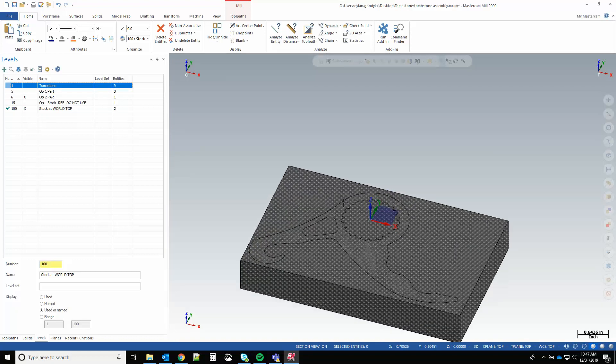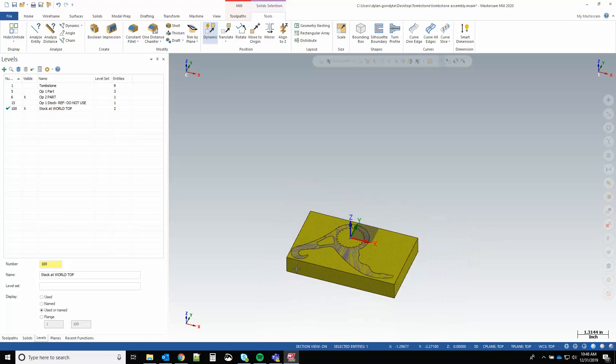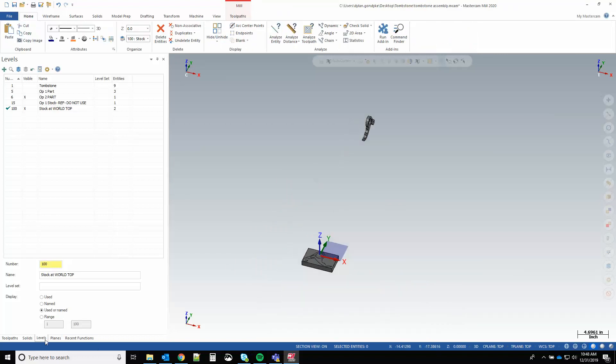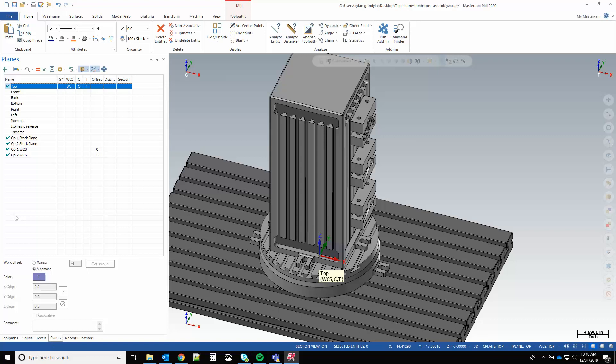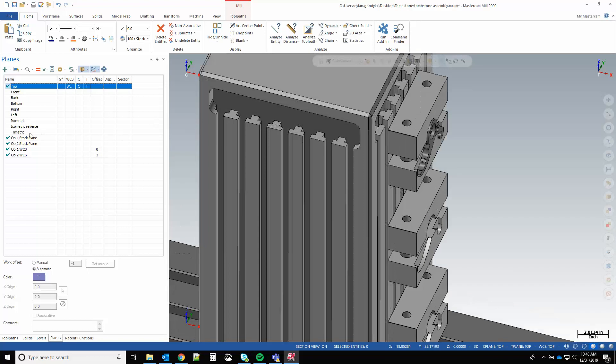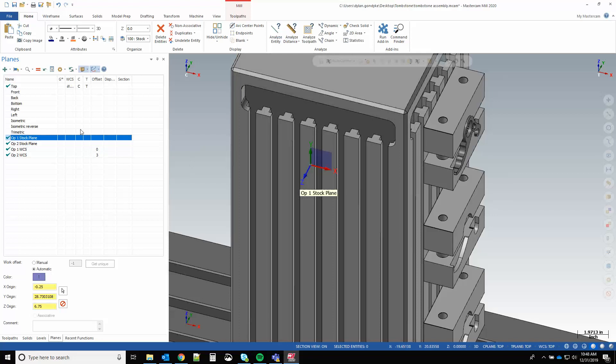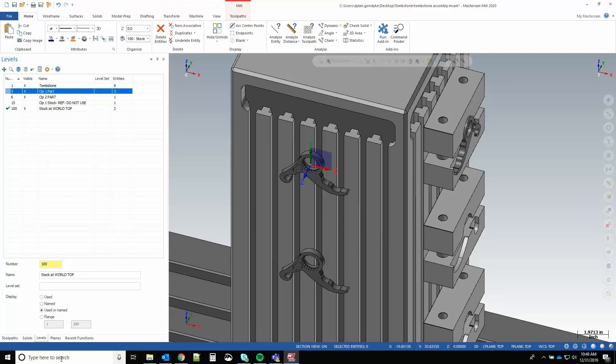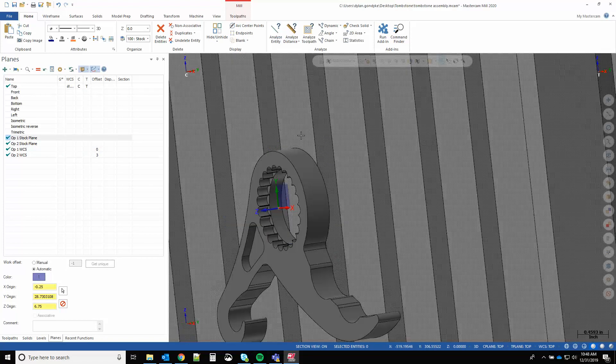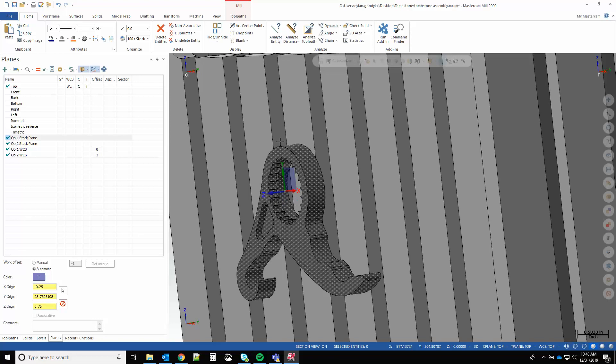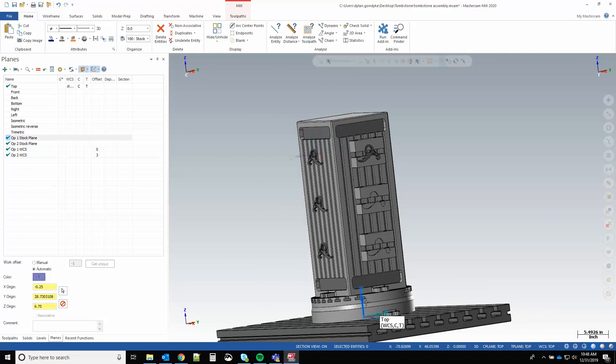Now let's go into planes. I've got two planes that are going to be related to stock position. I have my op one stock plane and op two stock plane. If we look at what those actually are, that is the same key point location that I had - that transformed world top stock body - but it's relative to my setup on.